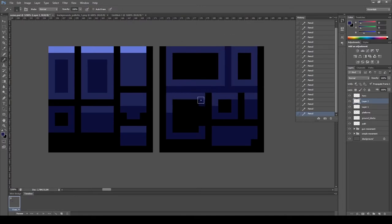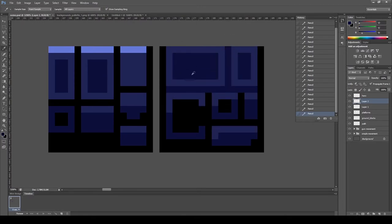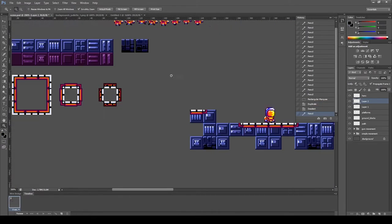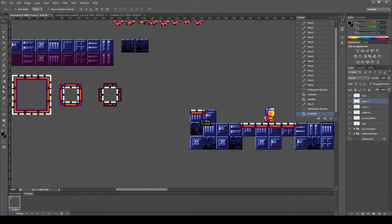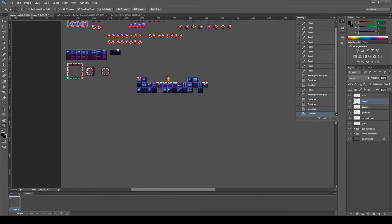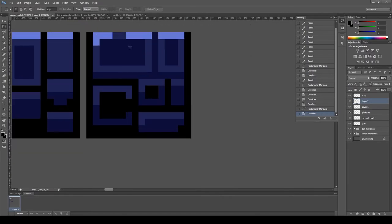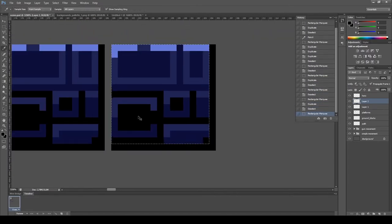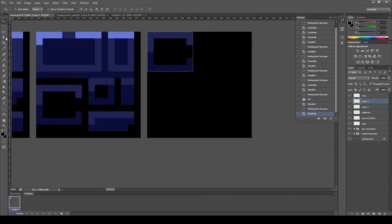Not only the environment will undergo reworking, but also the character himself. Also there are plans to add more interaction and interactive elements to the gameplay, such as new enemies, bosses, control panels and so on.